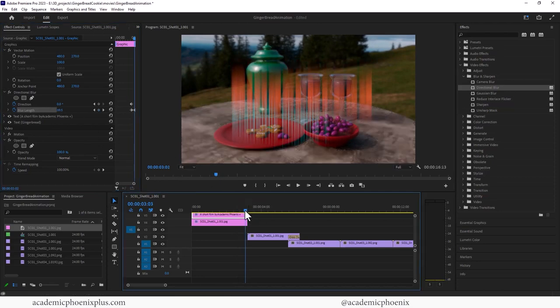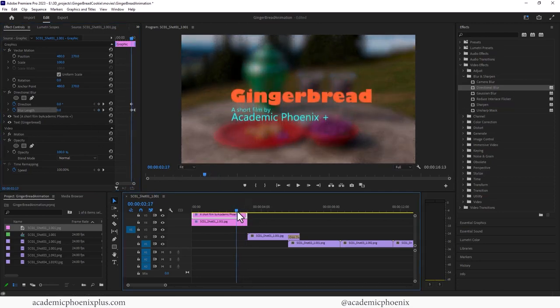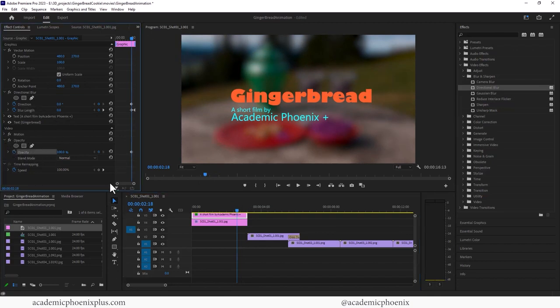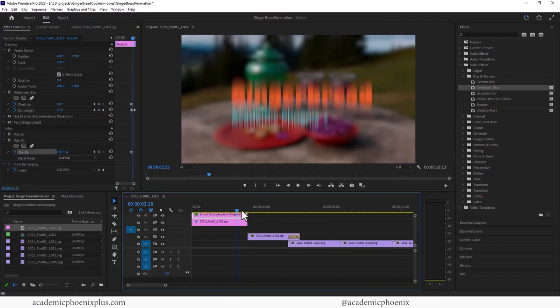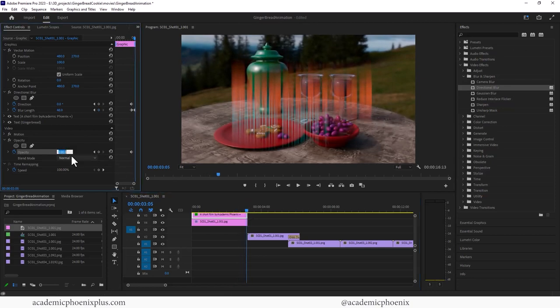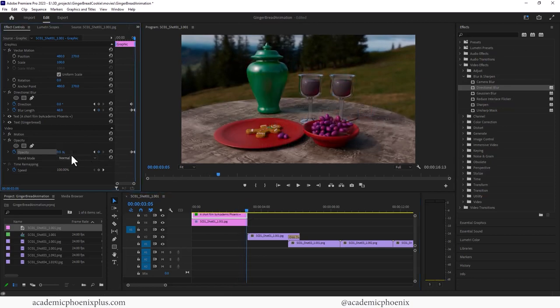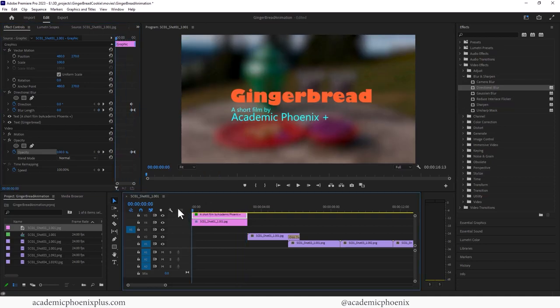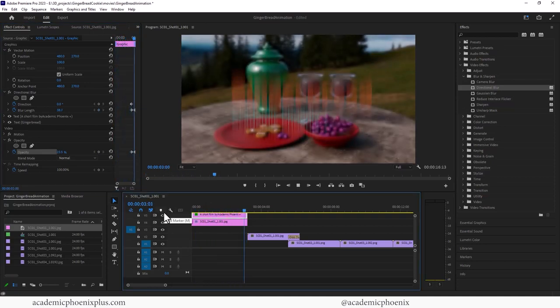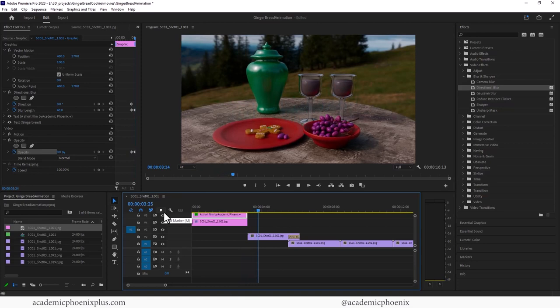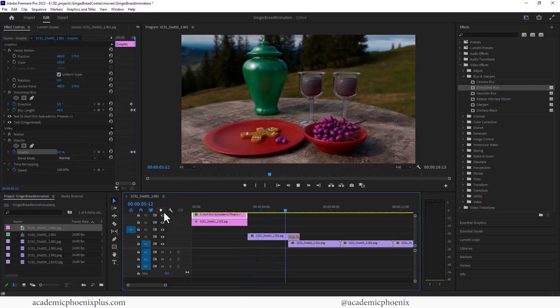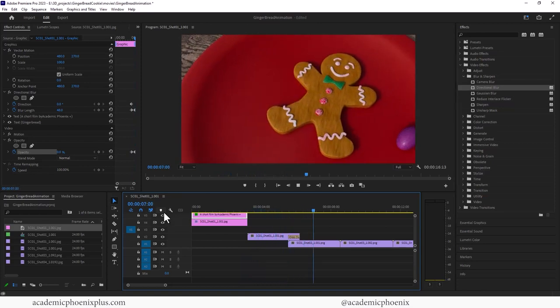And then I can play with the opacity. So it's clear here. Let's go to the opacity. Keyframe that. Move to the right. And then zero it out. All right. There it is. Cool.